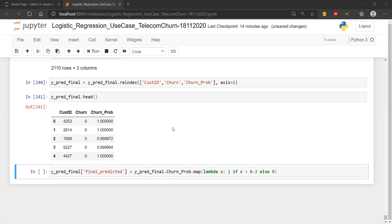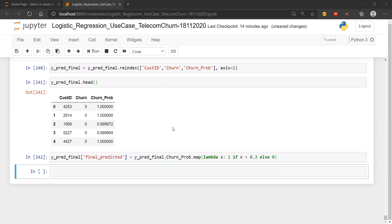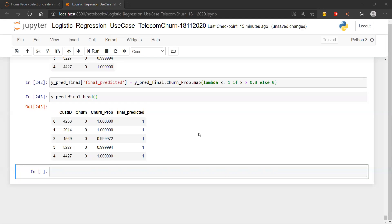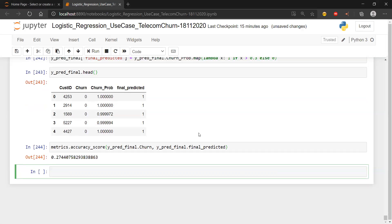Now I can do y_pred_final.head() to see the results. Now I'm going to add a 'final_predicted' column. The threshold is applied on y_pred_final dot 'churn_prob' with a map function using lambda x: 1 if x is greater than 0.3 else 0. I'll go ahead with 0.3 as I found in my analysis. Now I have the churn probability and the final predicted value.